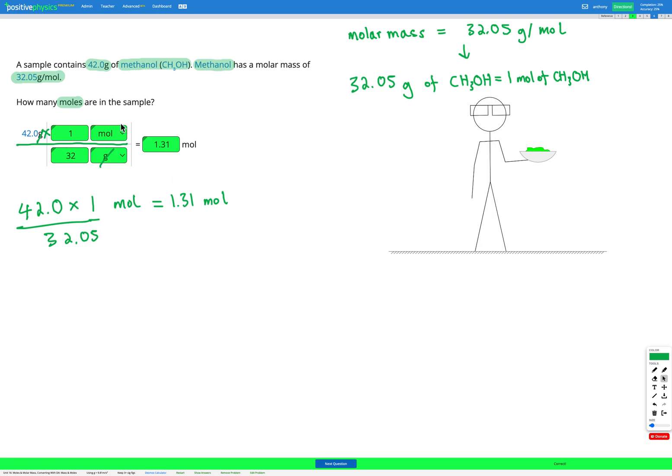So as you can see, exactly the same method as any other conversion. We just need to remember that when we're given the molar mass, that tells us our conversion factor.